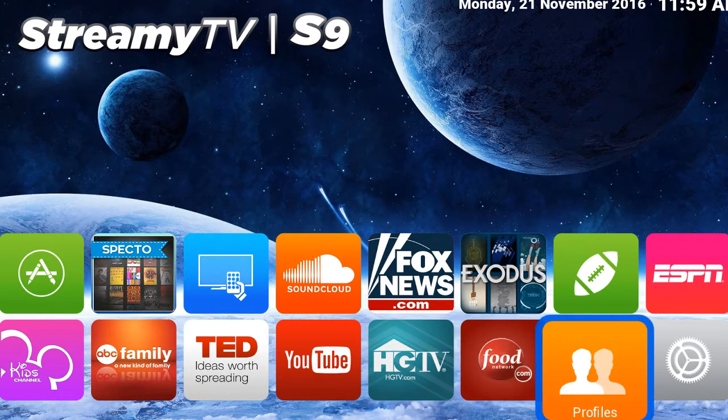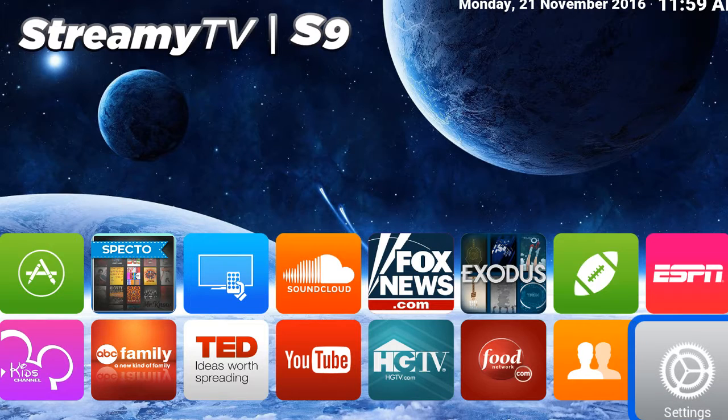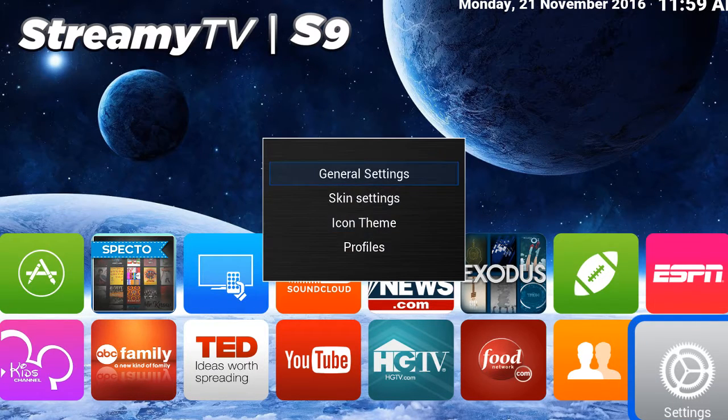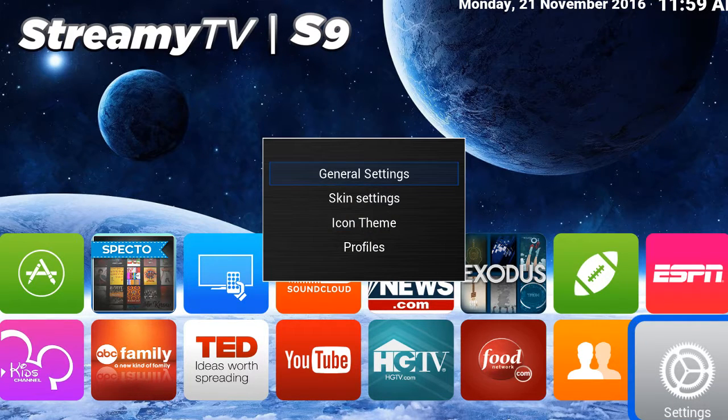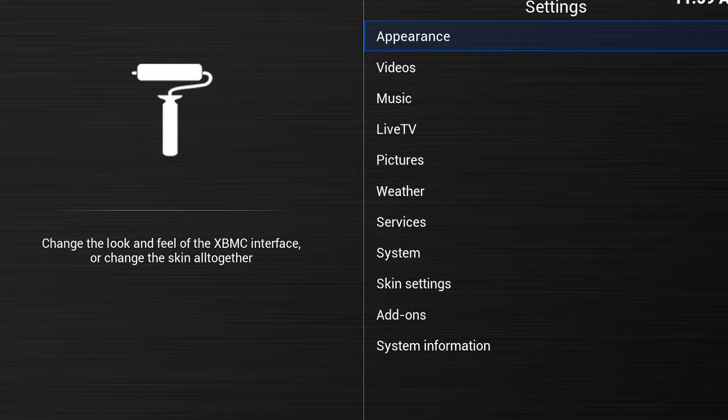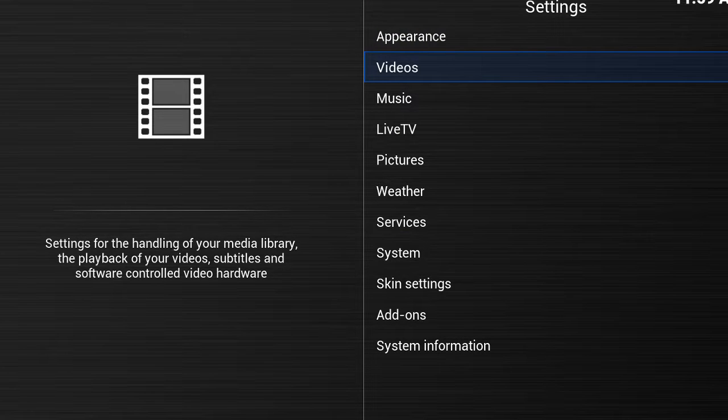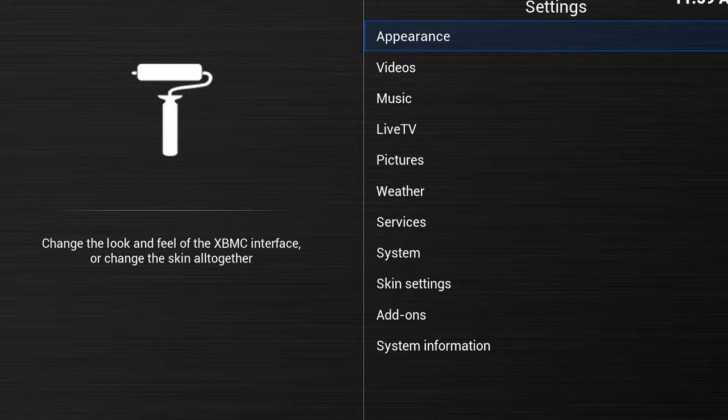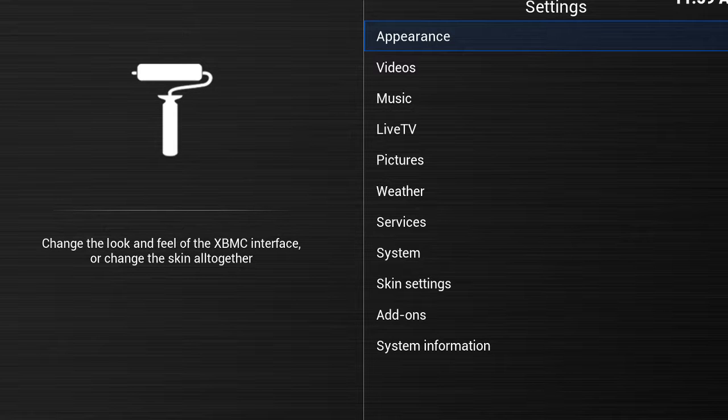What you want to do is go over to Settings and click OK. Then click OK again on General Settings. Once that happens, go up to Appearance and click OK.